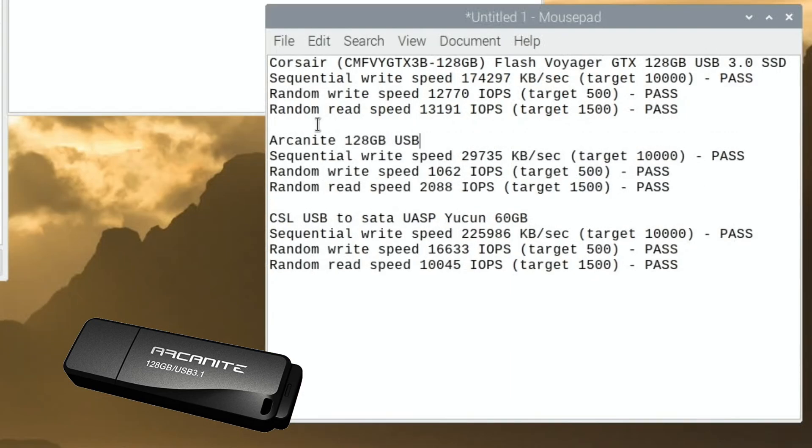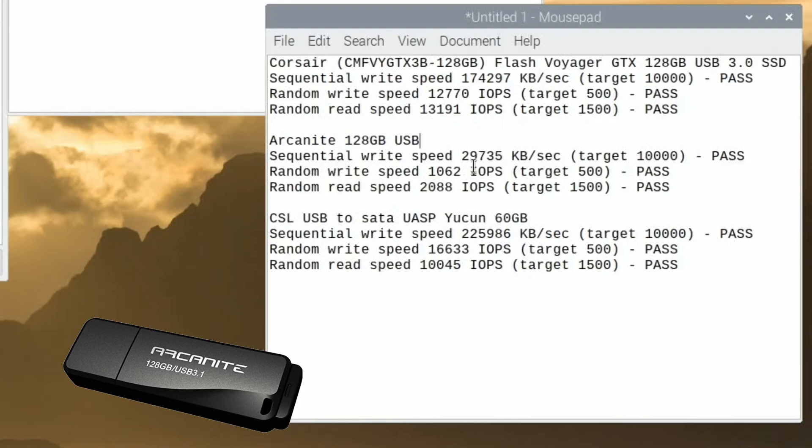Arcanite 128 USB. So you can see here though, 174,000 versus 29,000 random write speed, way, way slower. And random read speed, way, way slower. It competes with a lot of SD cards and beats a lot of SD cards. So I was impressed with that. And you know, 24 pounds, it's not a bad price to pay for 128 gig of storage.